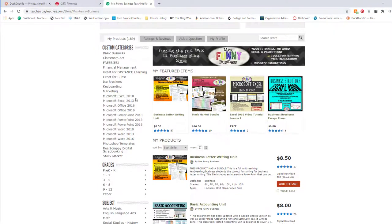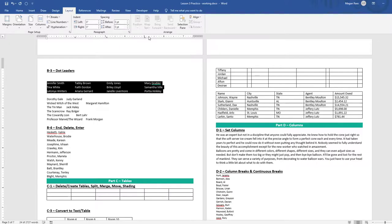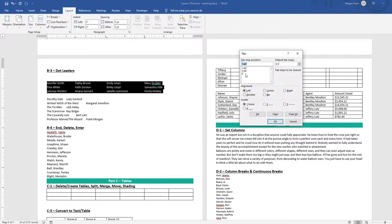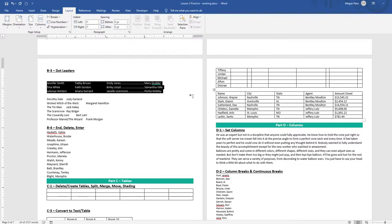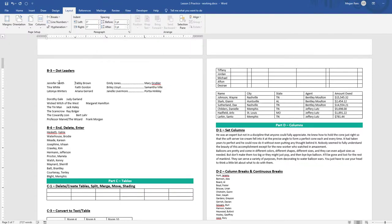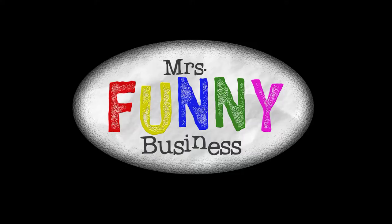Ms. Funny Business has been using this method of teaching for over 10 years and has found it to be the most effective way of putting the learning squarely on the shoulders of the students. Thank you so much for watching.